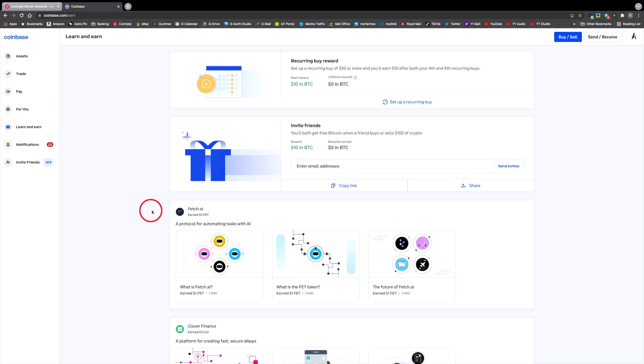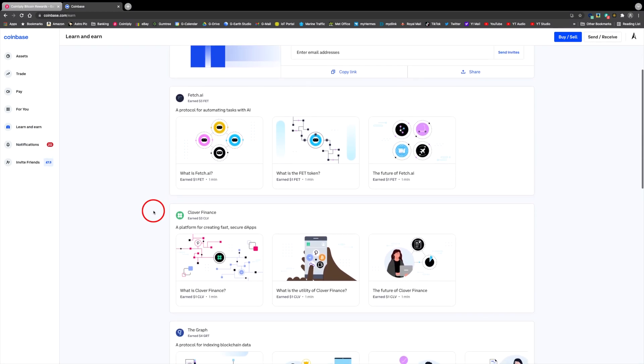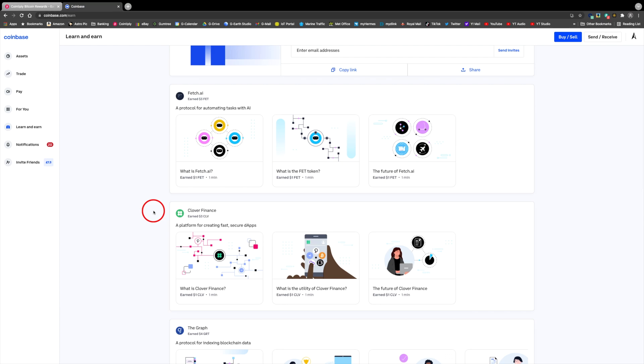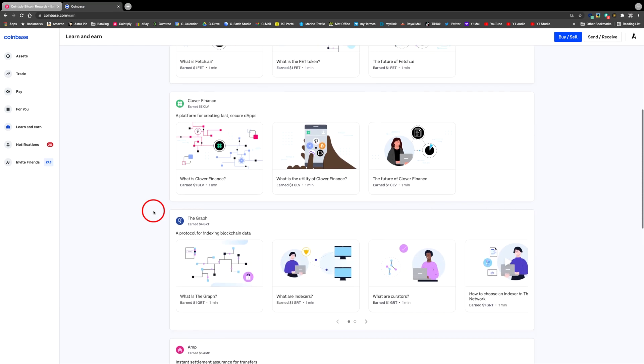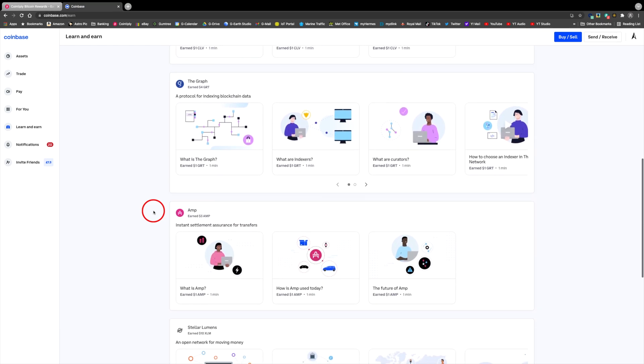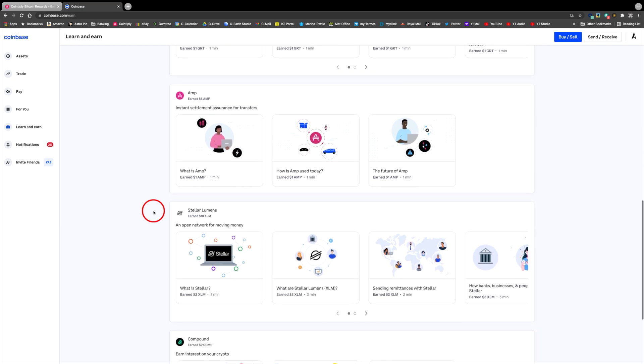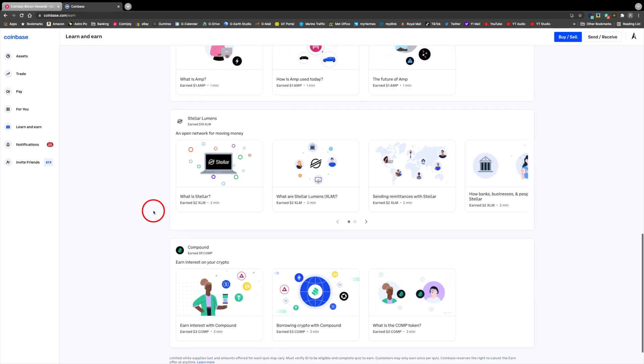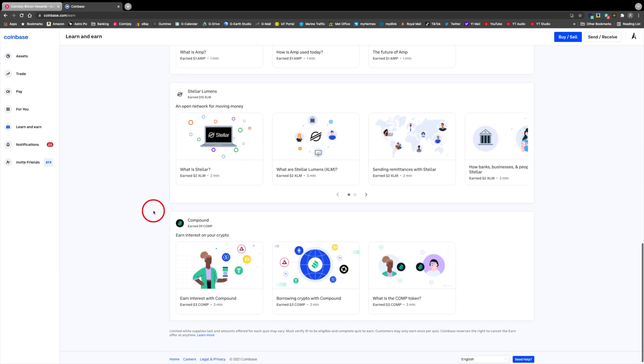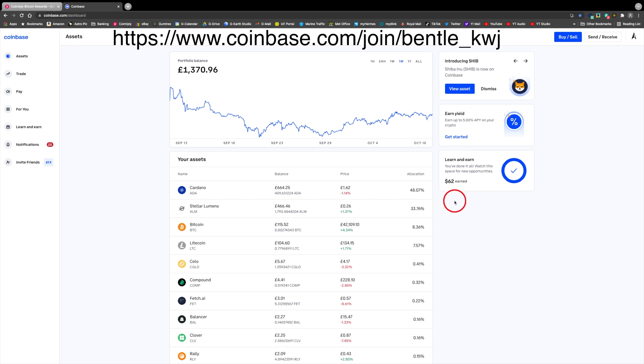And here you can see I earned $3 of Fetch, $3 Clover Finance, $4 of Graph, $3 of Amp, $10 of Stellar, and $9 of Compound. There has been more, in total $62 I have earned from watching the short videos. I will leave a link in the description so you can try Coinbase and earn free crypto for yourself.